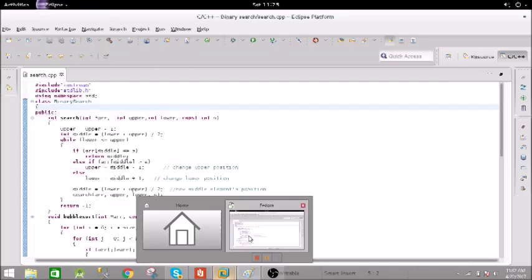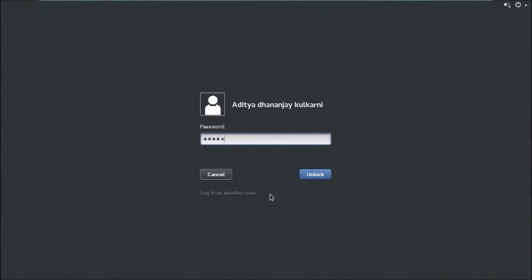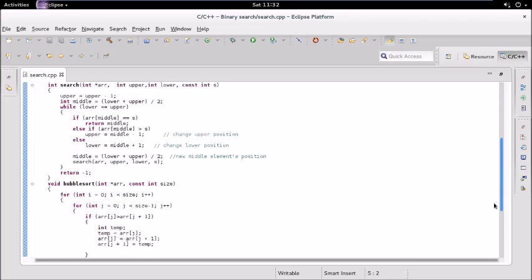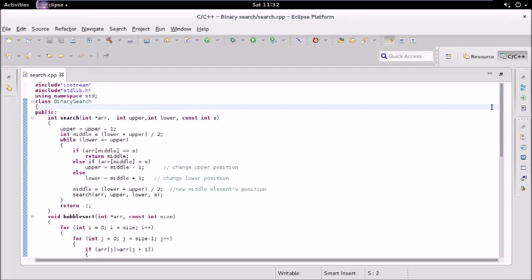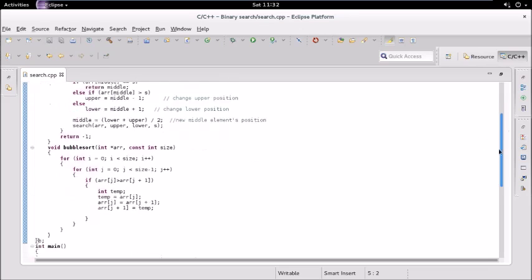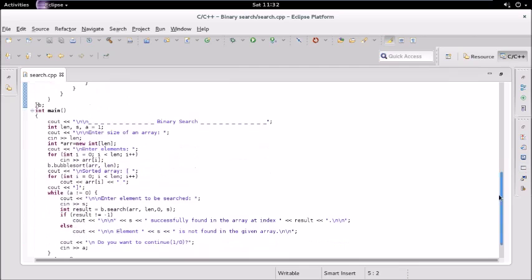Now let us look at the program. We have one class called BinarySearch, and in that we have two functions: int search and bubble sort. We are using the search function recursively to find the element, and bubble sort is used to sort the elements.